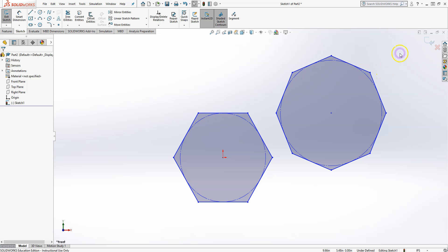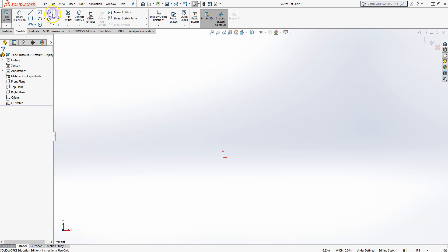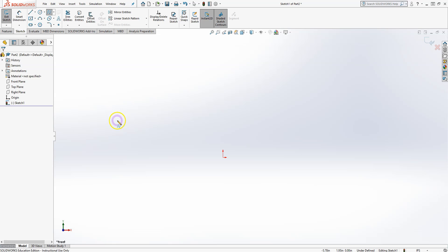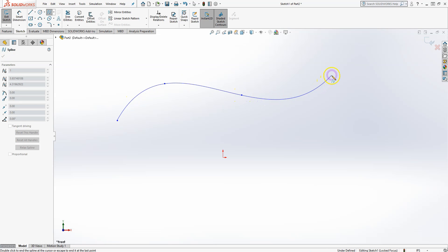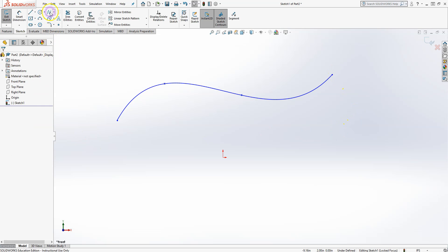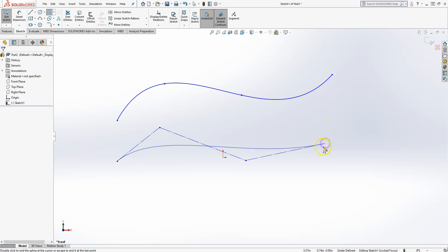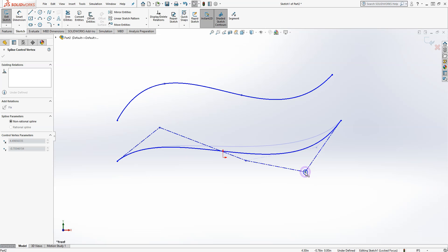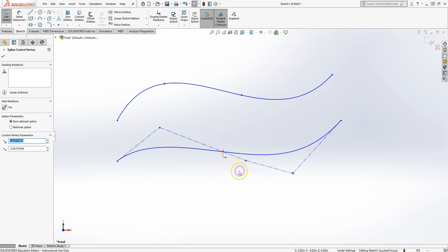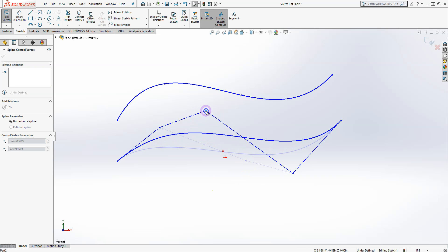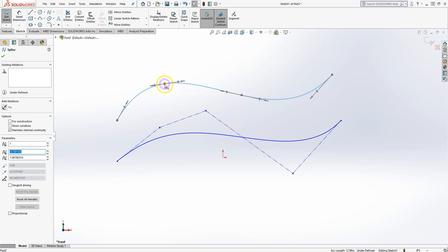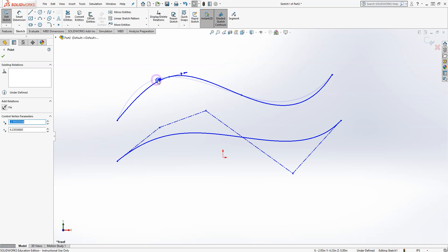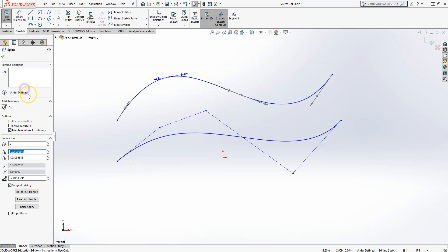Splines enable you to create curved shapes and lines. You can use the Free Spline to draw freeform curves, or use the Style Spline, which defines the curve by the location of control points. You can always modify splines by changing the location of the control points and using handles to reshape the curve.